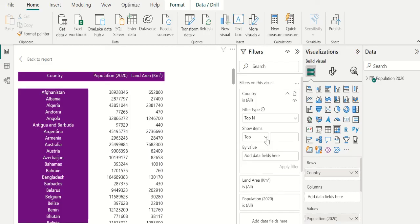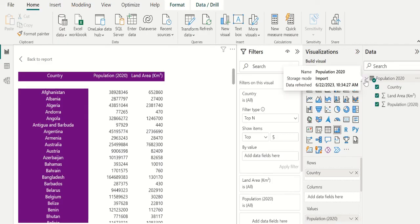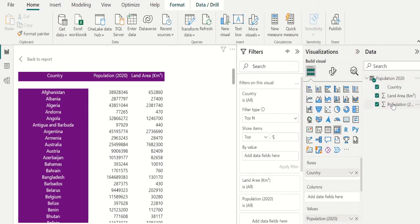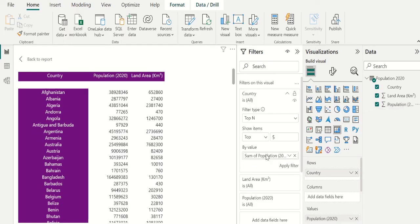Now we need top values, so we have selected top and entered 5 to filter the top 5 data in Power BI. In by value, drag and drop the population column field from source data. Then select apply filter.